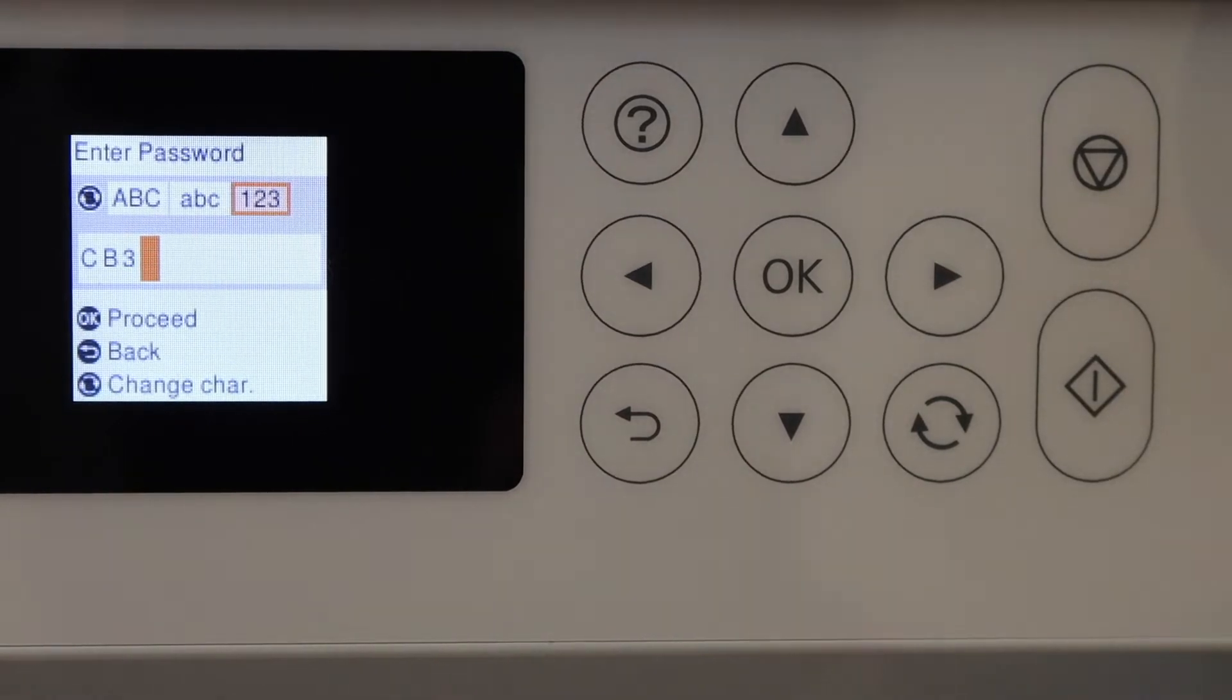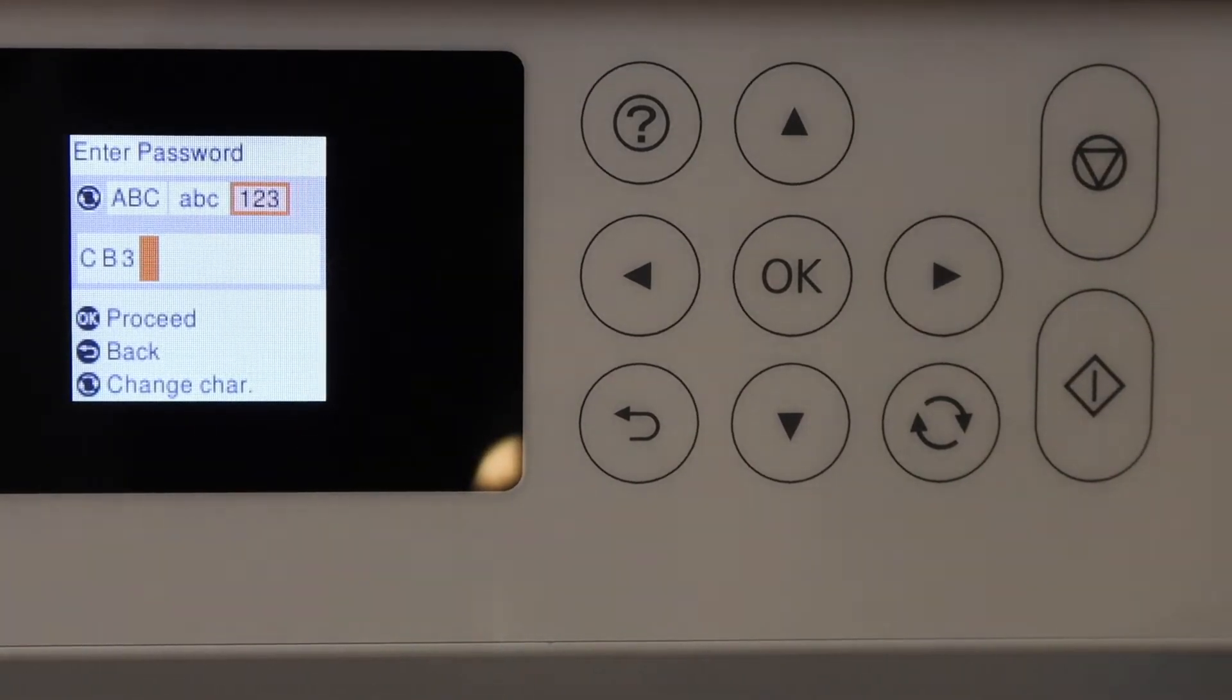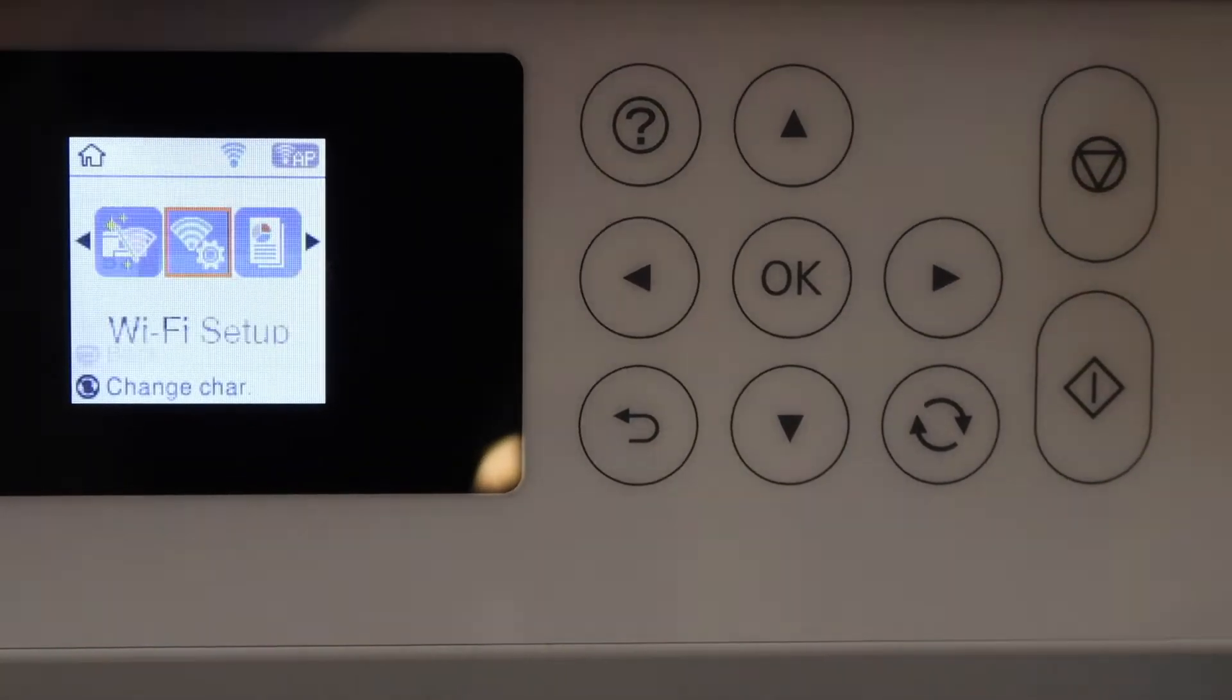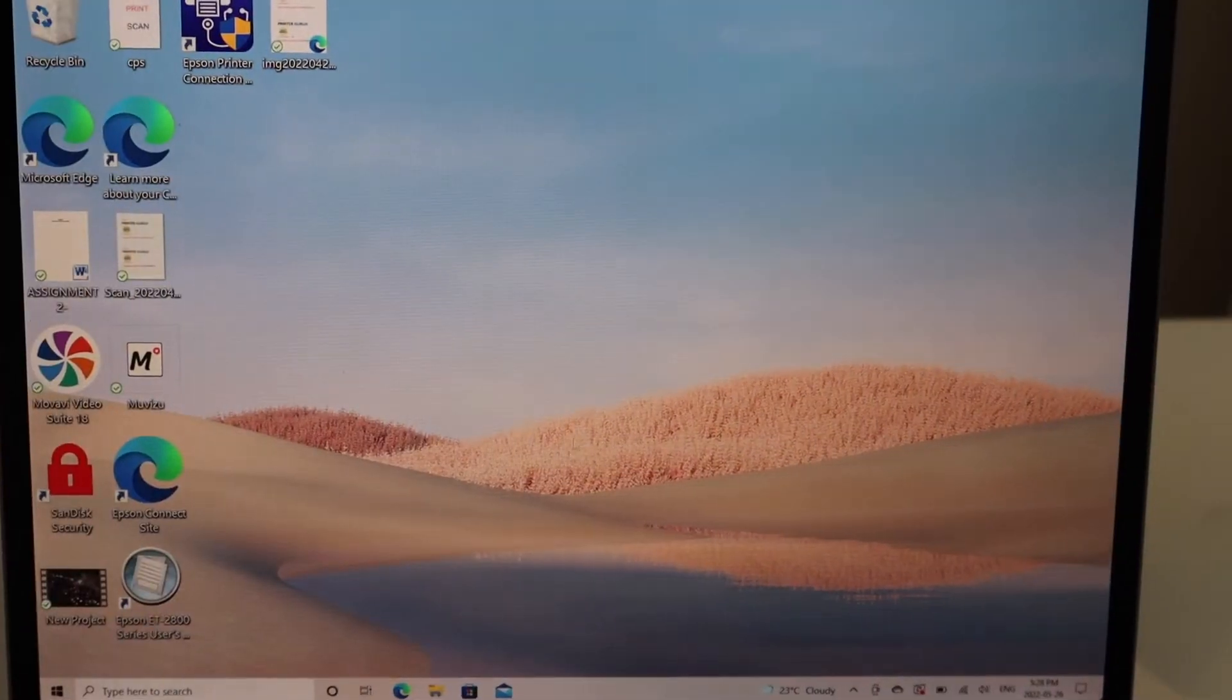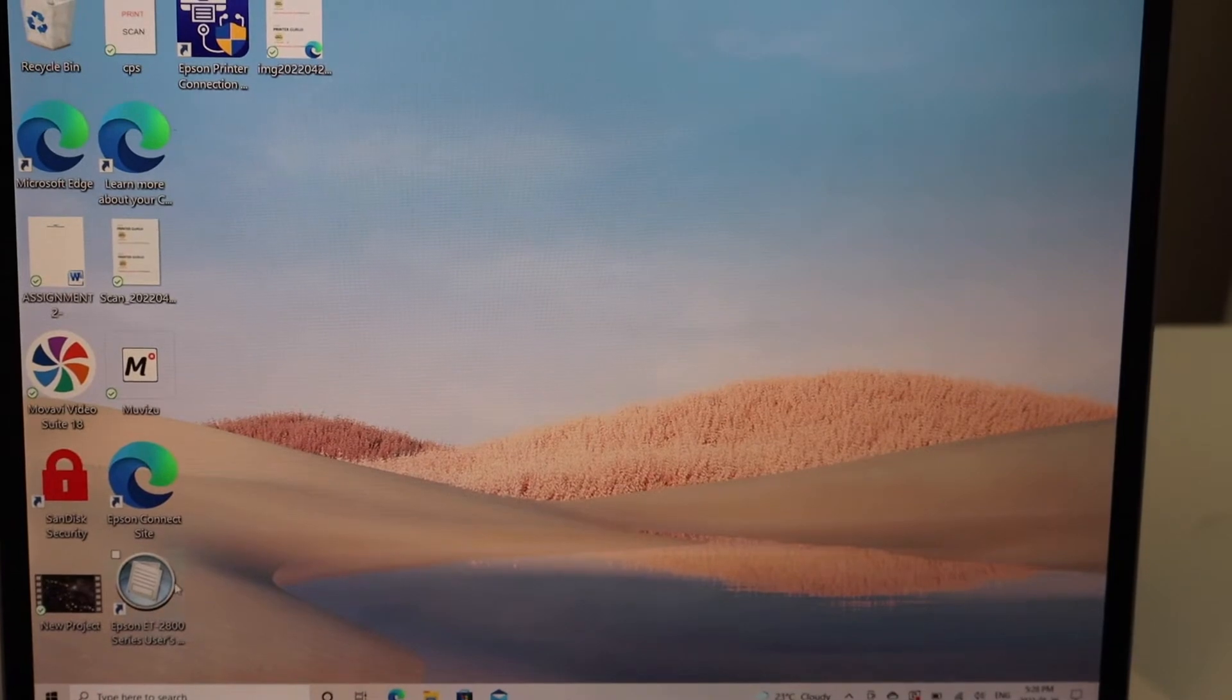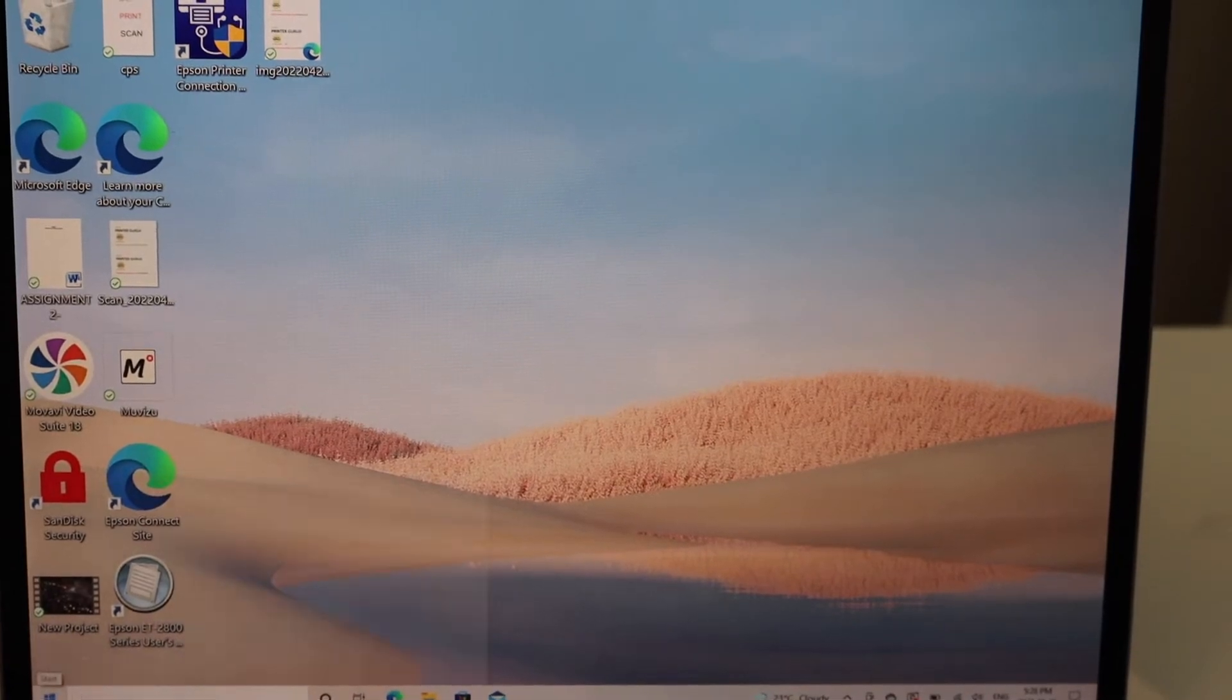Once you enter it, it will connect to the Wi-Fi network. Now on the main screen, go to the start button and click on Settings. In Settings, click on Devices.